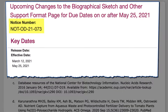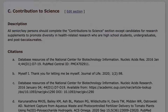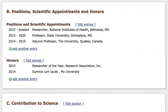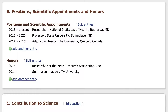You may have noticed that there is a different NIH Biosketch format for submissions beginning on or after May 25, 2021. For more detail, see the NIH Grants Notice number NOT-OD-21-073. In the new NIH Biosketch format, Section B has been renamed Positions, Scientific Appointments, and Honors, and Section D has been removed.